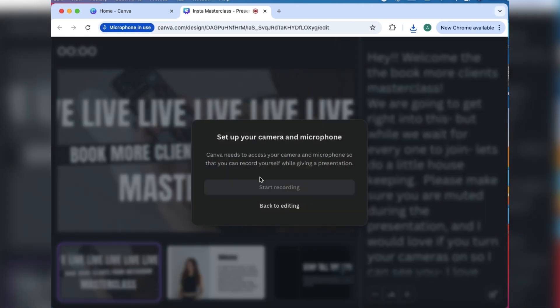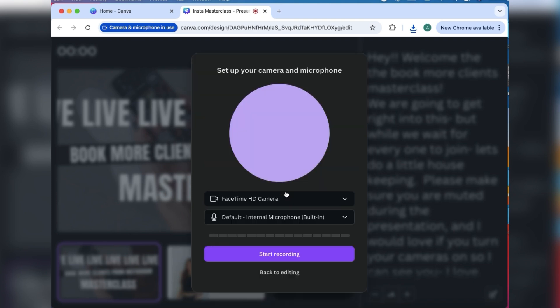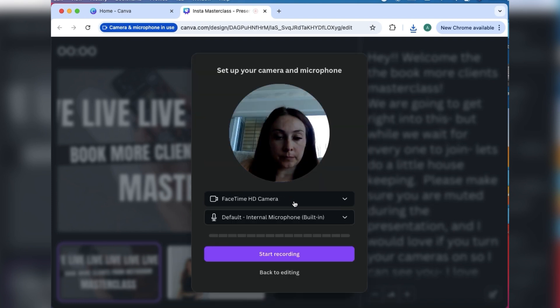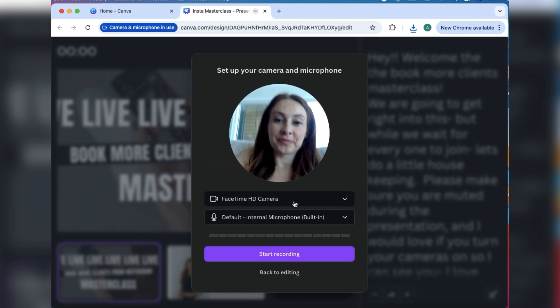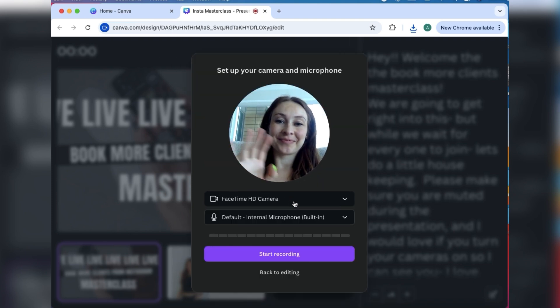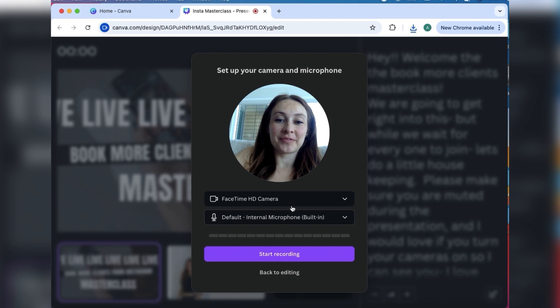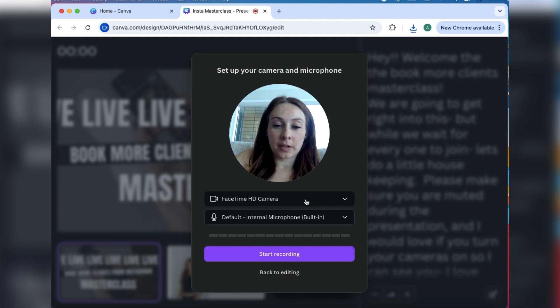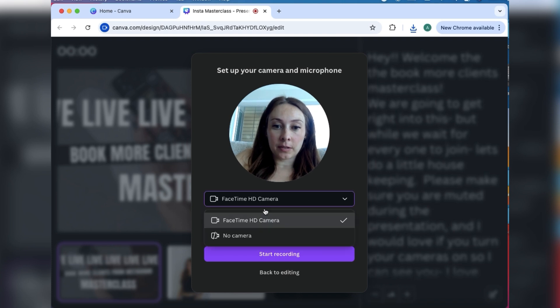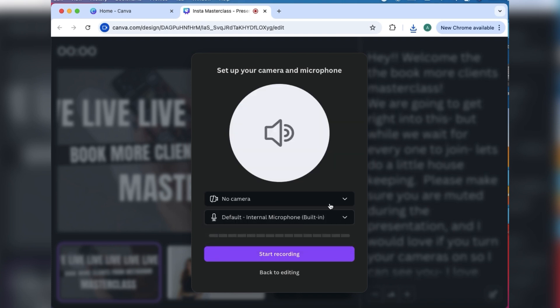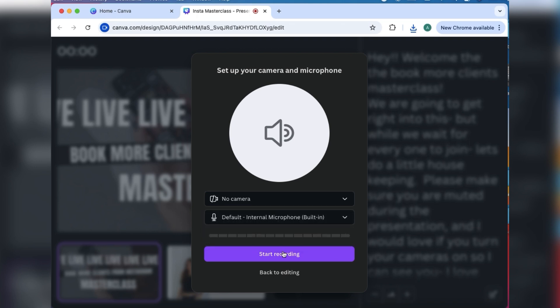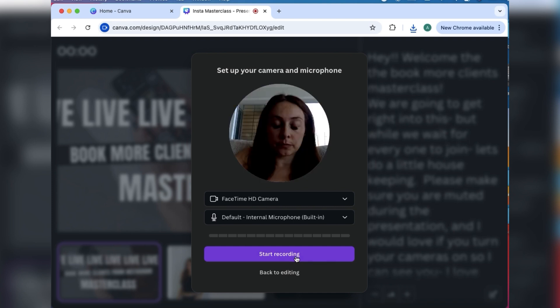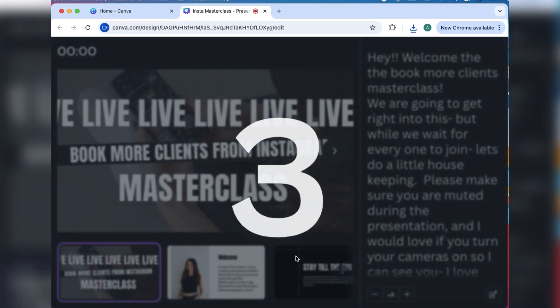Here you can choose if you want to add the photo of yourself with your FaceTime camera, I guess it depends on what you're using, or you can have no camera and then it'll just be your voiceover. So you get to choose which one. Let's go with a video for this round. You get to start recording, it counts down, and there I am in the bottom left hand corner.